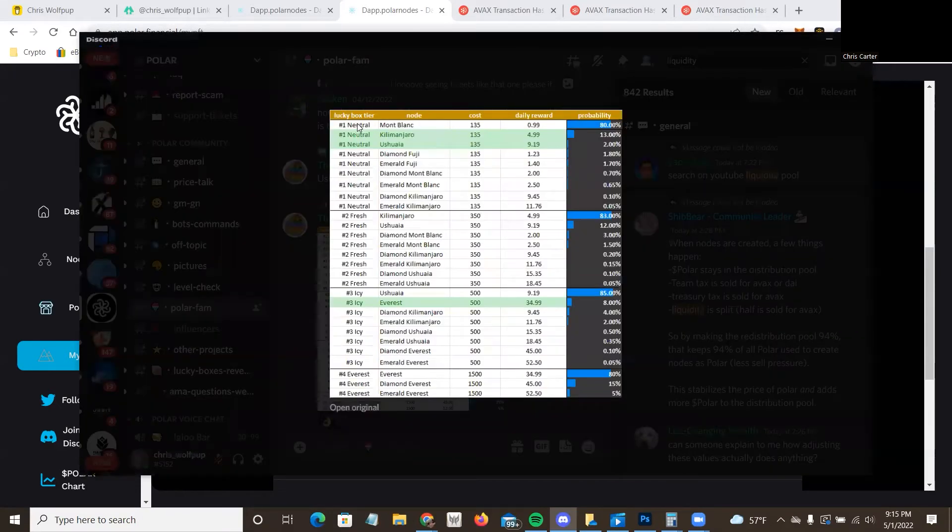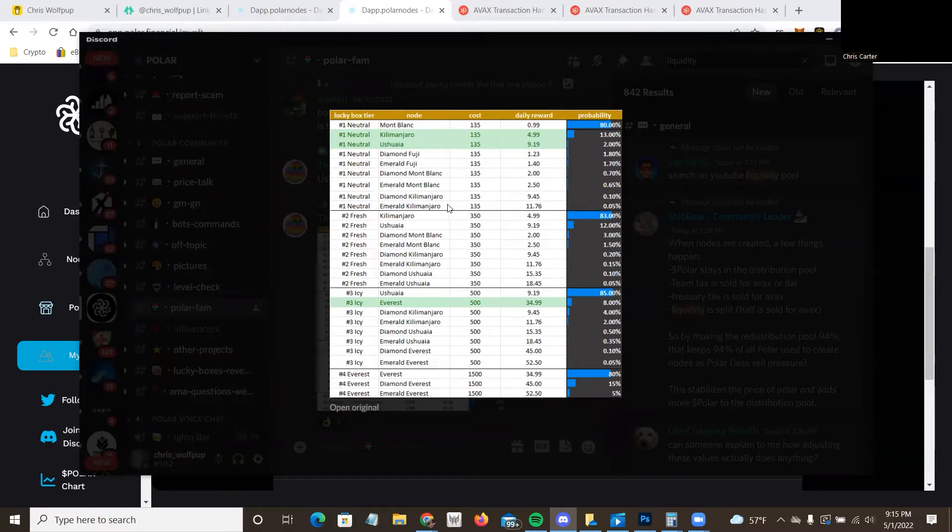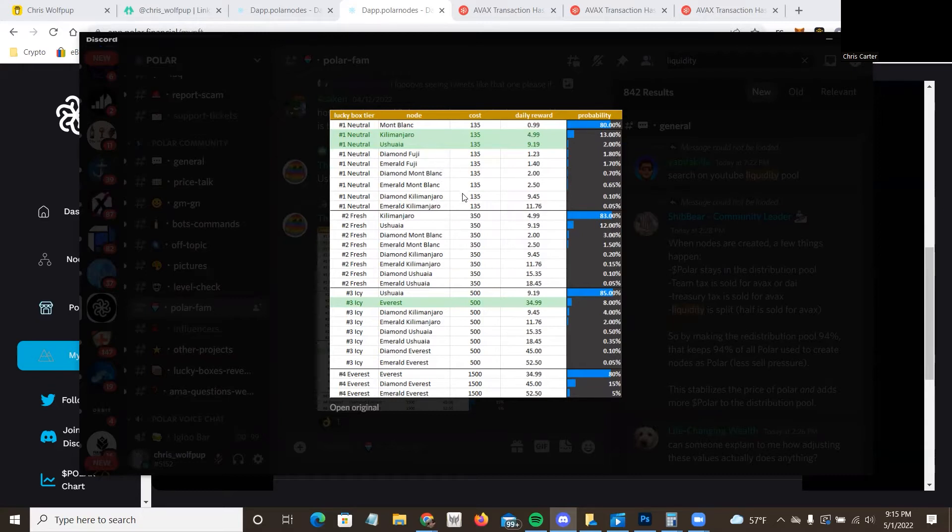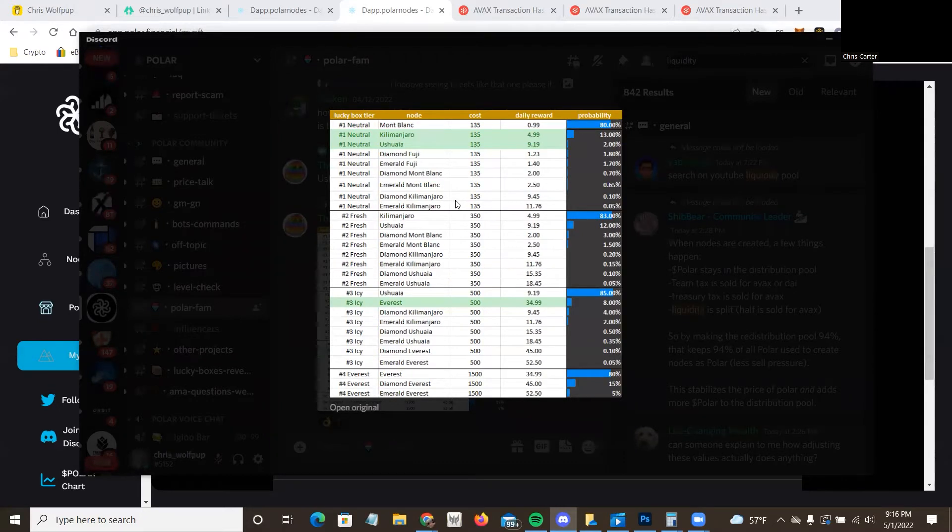There we go. So this is the one I've been doing. You can get 80% chance it's a Mont Blanc, 13% chance Kilimanjaro, Shuiya, whatever it's pronounced, 2% chance, and then Diamond Emerald. I'm not going to read them all, but I'll give you a few minutes to look over these.